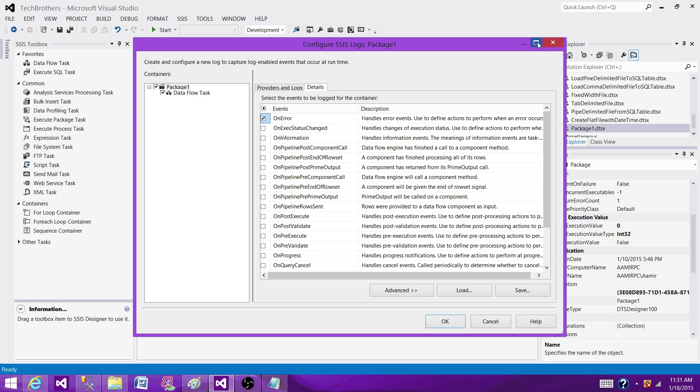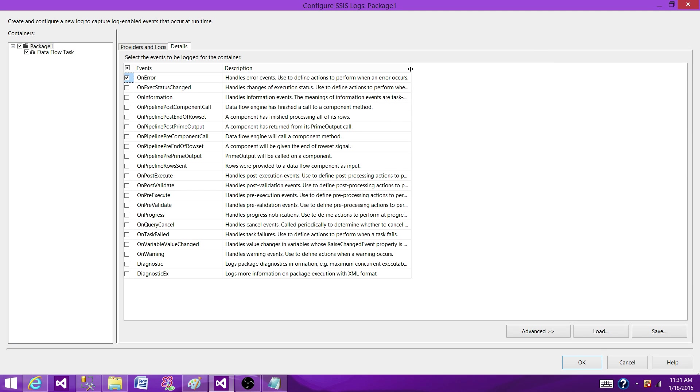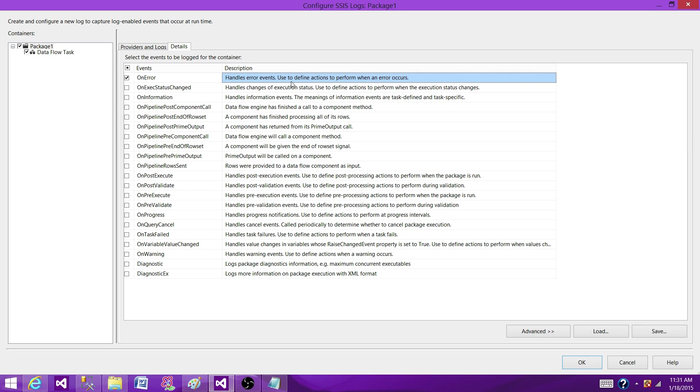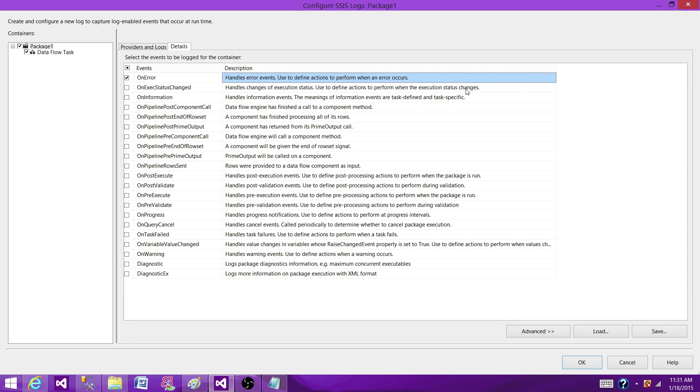You want to see what error happened and what was the reason. You can read the entire description: used to define action to perform when an error occurred. So that's important for us if our package failed, we want to get that information. OnExecStatusChange handles changes in execution status, used to define action to perform when the execution status changes. I don't care about that one.